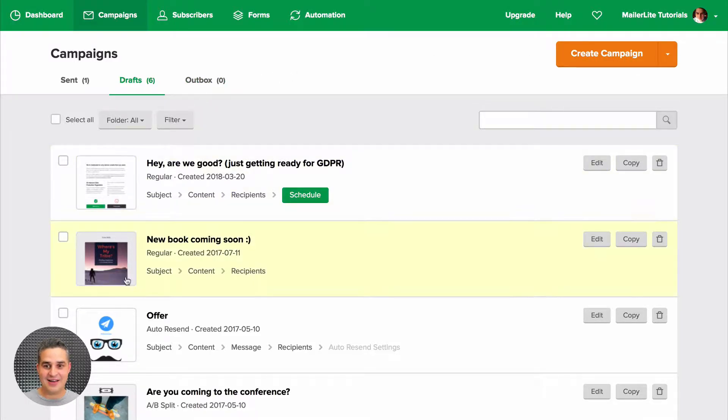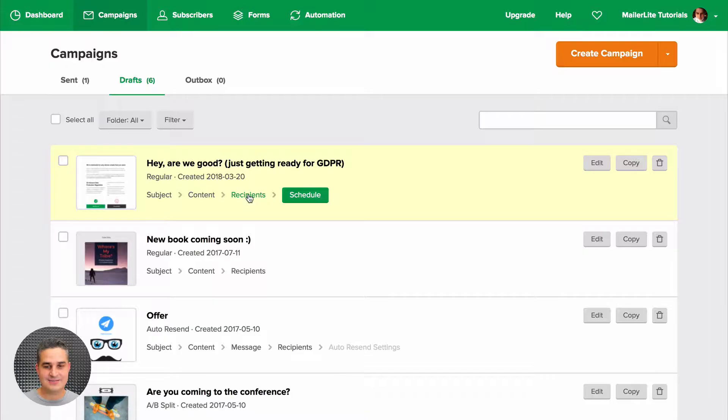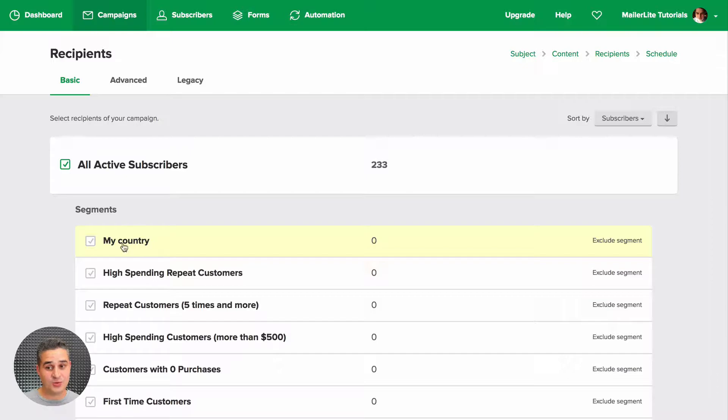Now if you have campaigns in your drafts, you can go straight to Recipients, and then you can choose that segment here or exclude it. This is the one we just created. We have segments here.